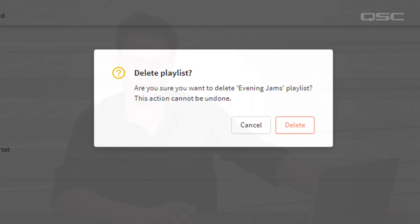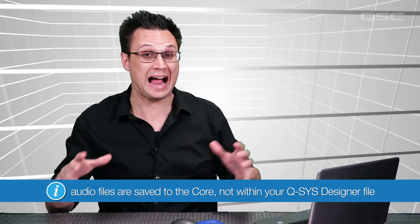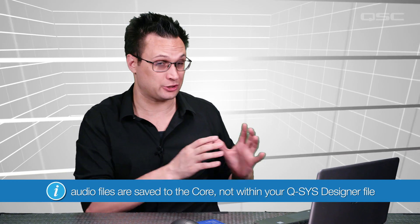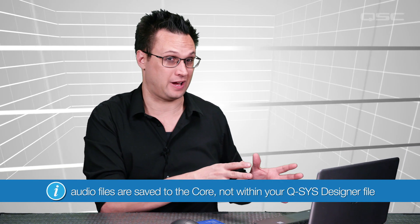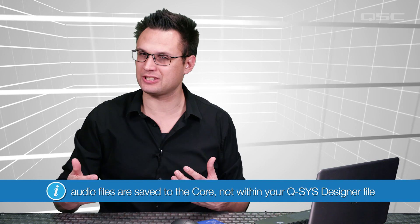Keep in mind that audio files are saved directly to the core and are not contained within your Q-SYS designer file. So if you were to design a system on one core and then deploy it on another, you would have to reload all the same audio files you used into the same directories on the new core.